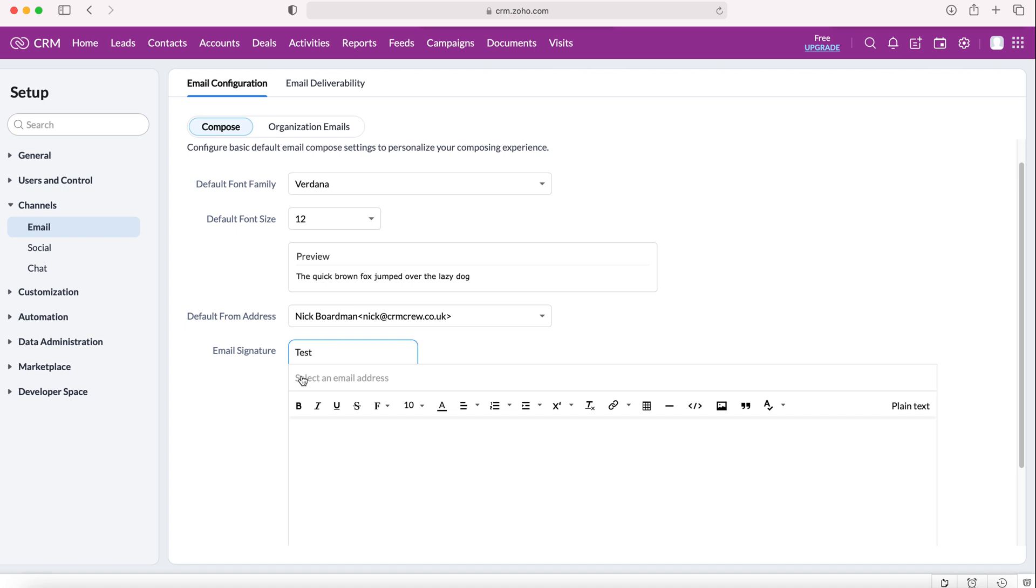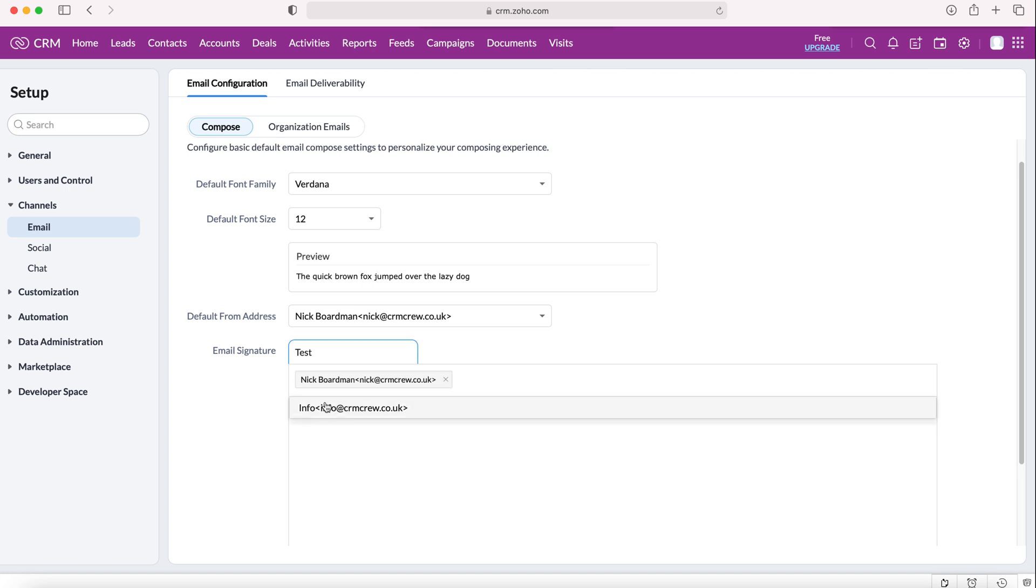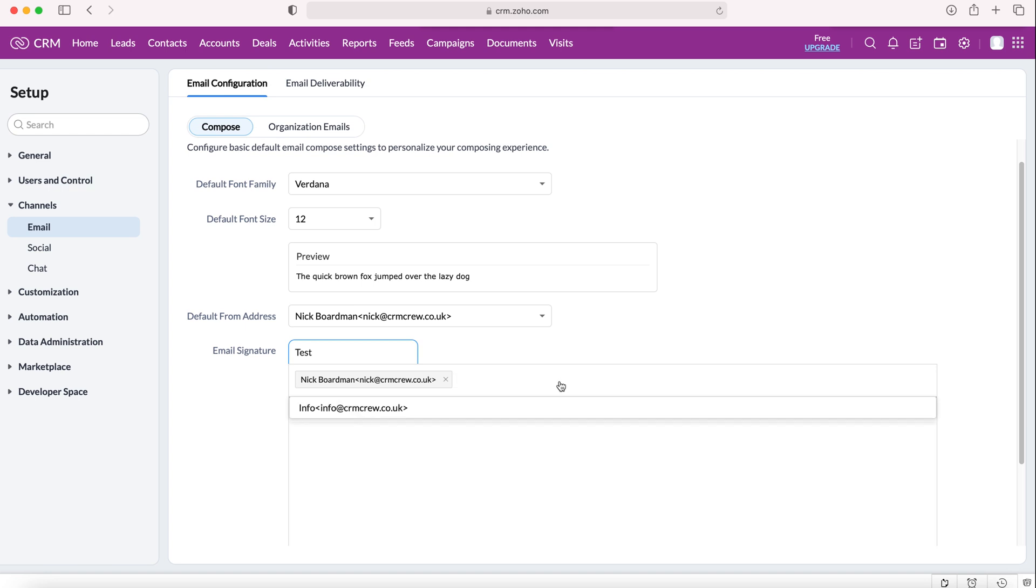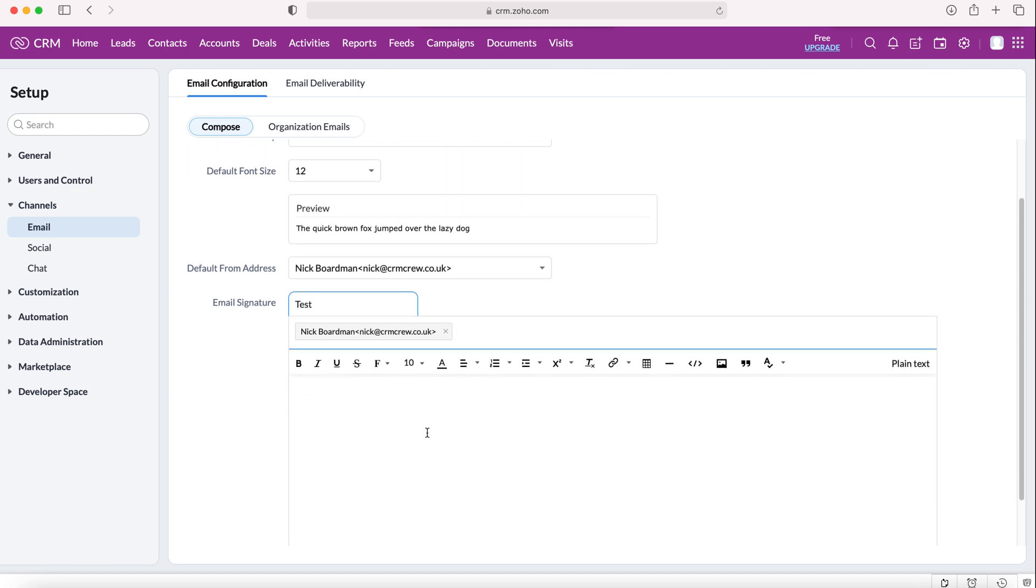to associate the email signature with. Now you can have multiple email addresses associated with one signature or you can just have the one. So I'm going to choose these two. However, if I only wanted one you can just X out that particular email and that signature will just be associated with the email selected.